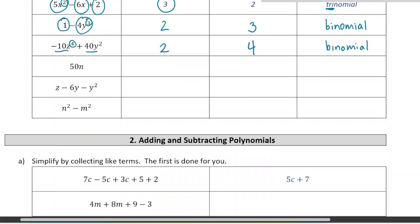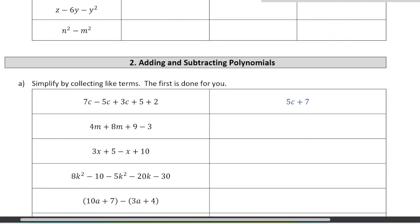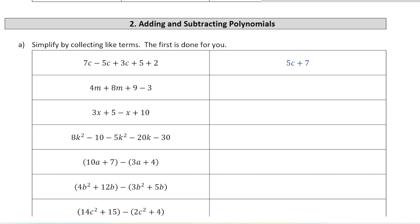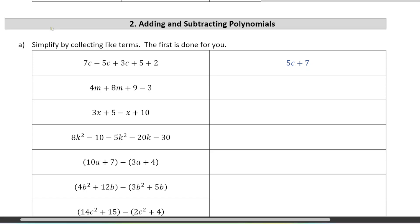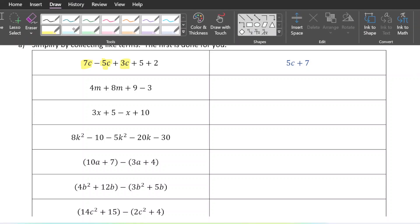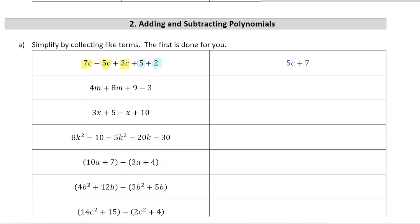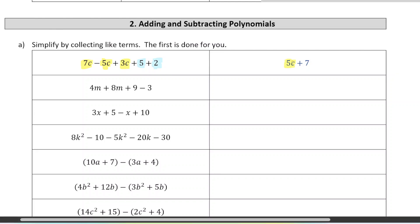We're going to move on to adding and subtracting, a key skill we need throughout the unit. When we're adding and subtracting terms in a polynomial, we look for like terms — things that have the same variables and the same exponents. There are three terms with a 'c' and two constant terms. We add the coefficients: 7 minus 5 plus 3 equals 5, giving us 5c, and 5 plus 2 is 7.